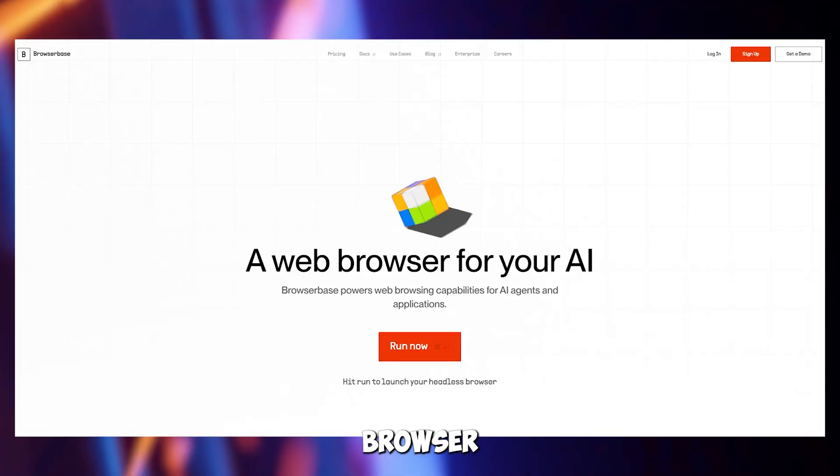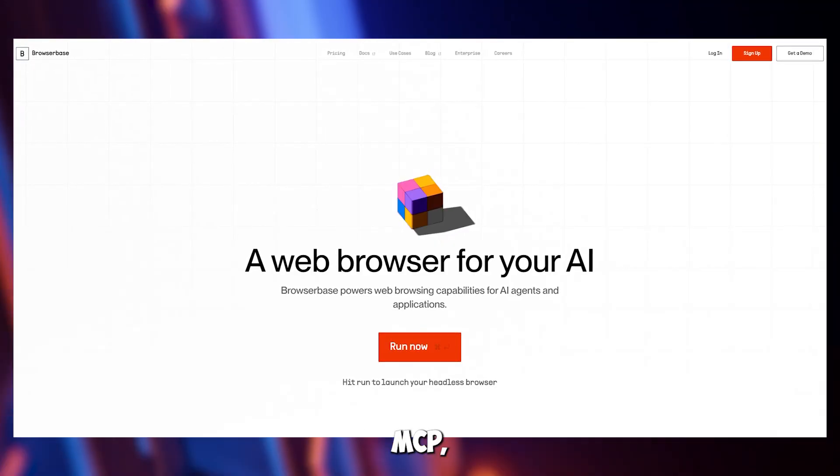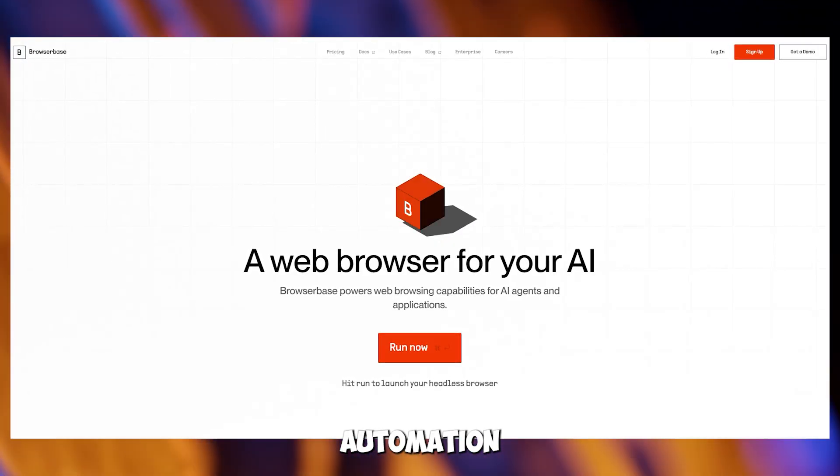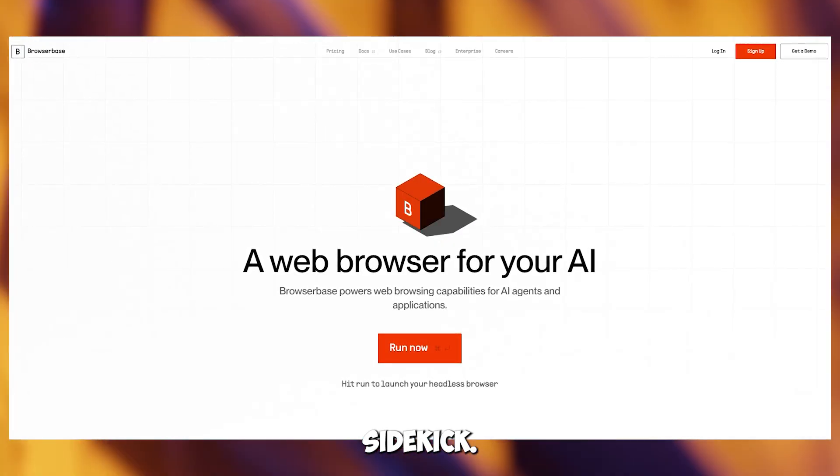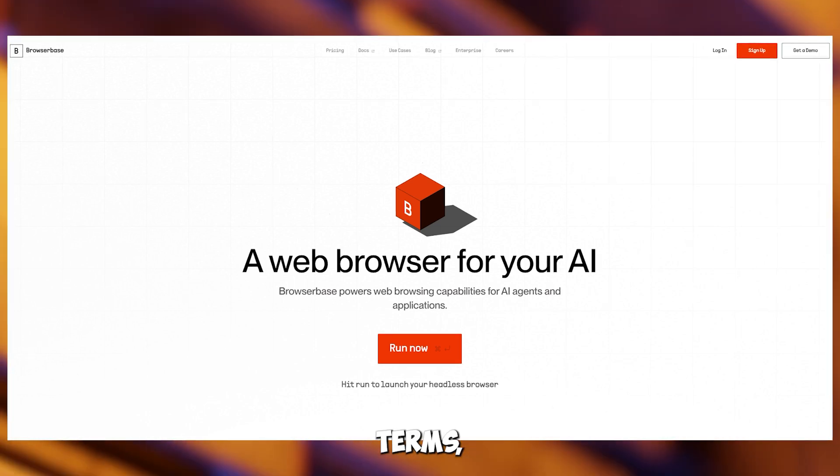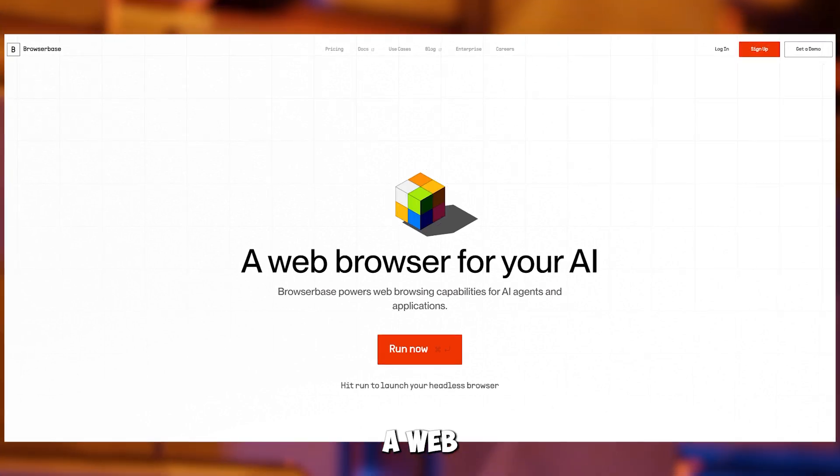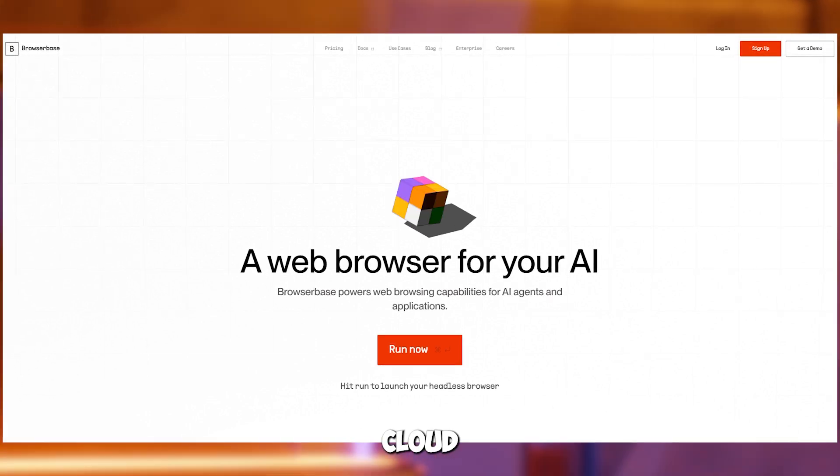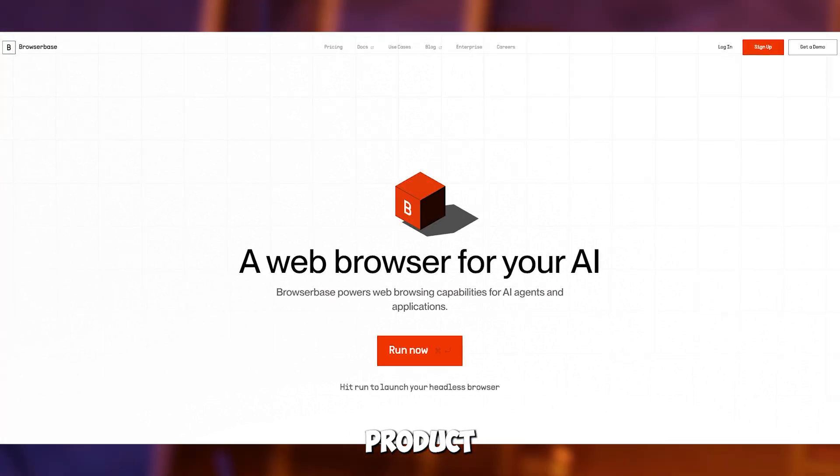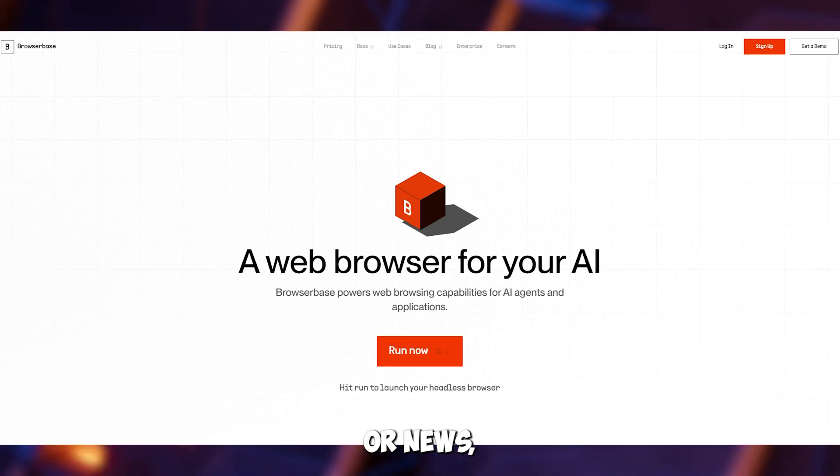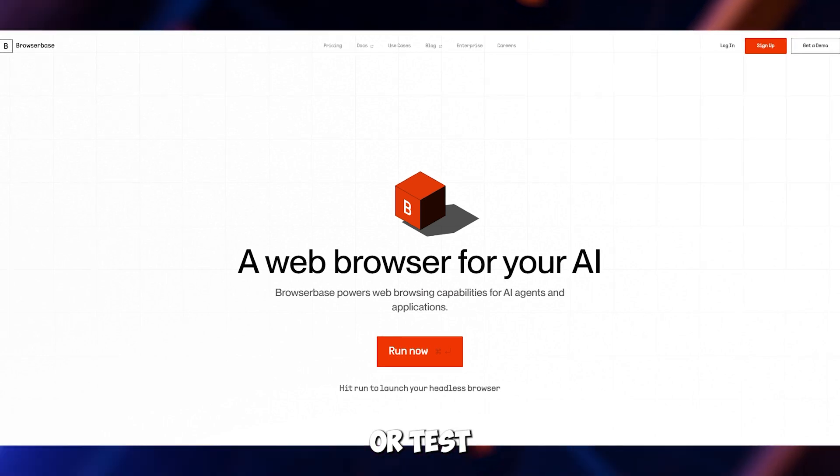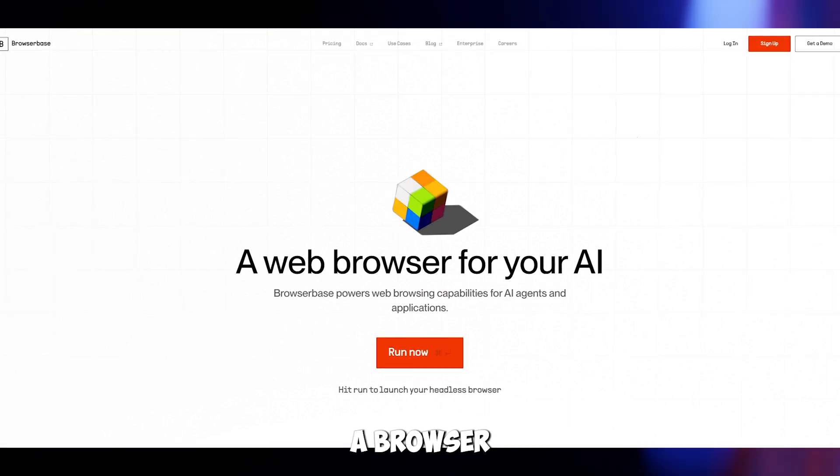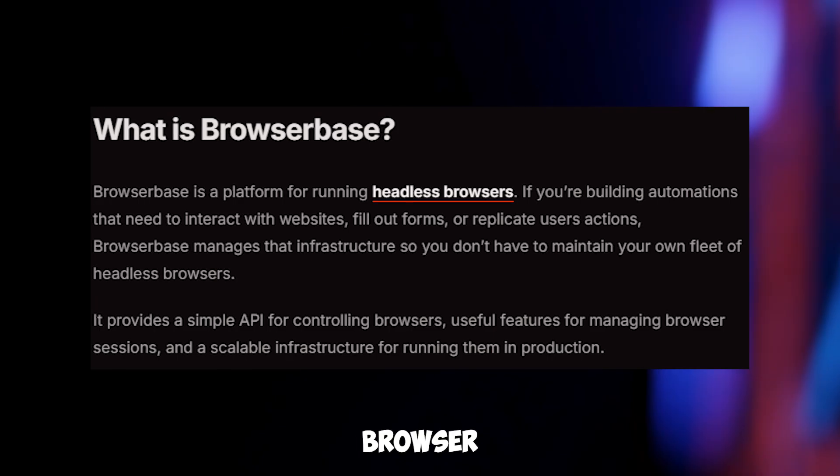Next up, Browser Base MCP, your web automation sidekick. In simple terms, Browser Base lets cursor control a web browser in the cloud to grab data from websites like product prices or news, or test how web pages work, all without you opening a browser yourself.